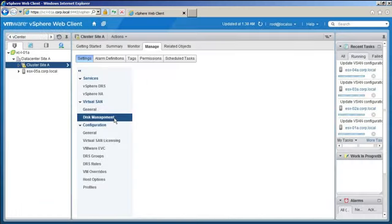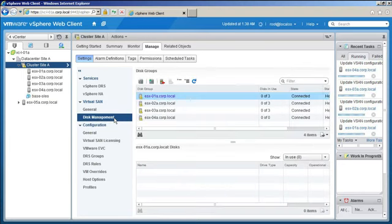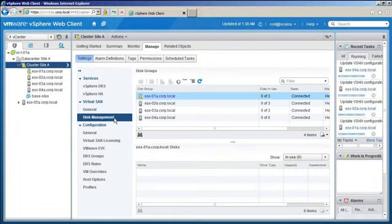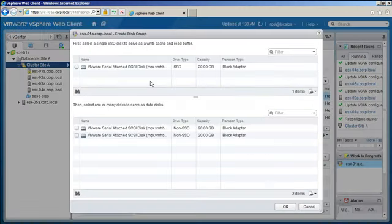Now go to Disk Management to create disk groups. Disk groups are local storage that the hosts would provide to vSAN. These ESXi hosts need a disk group to support vSAN. We click on the Create Disk Group icon.